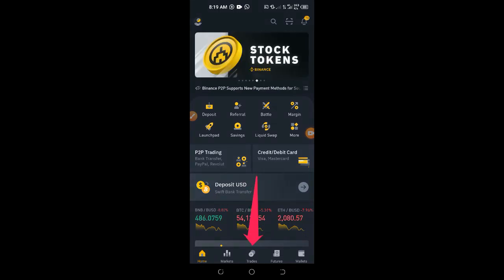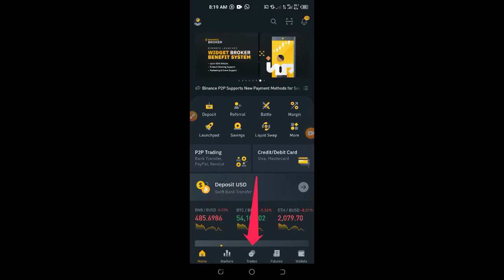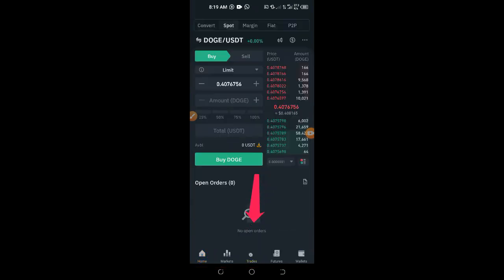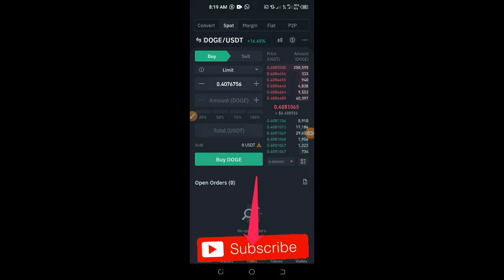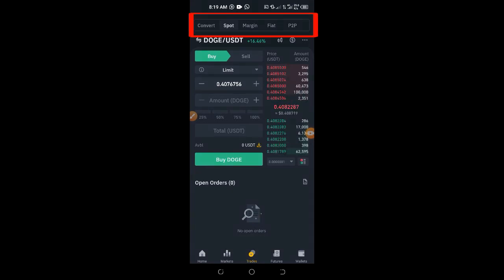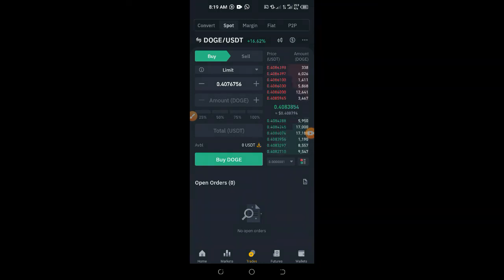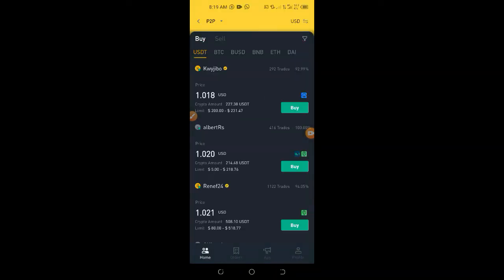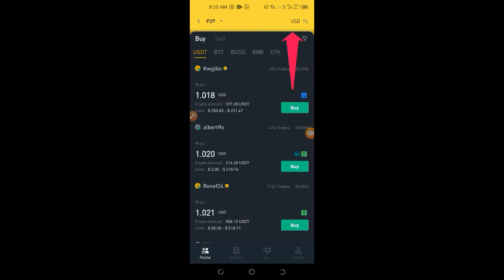To do that, go to the Trades tab at the bottom. Once you change to the interface I'm using you have Home, Market, Trades, Futures, and Wallet. Click on Trades and it will bring you to the trading interface. At the top you see Convert, Spot, Margin, Fiat, and P2P. Click on P2P to add money to your Binance account.